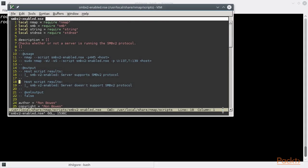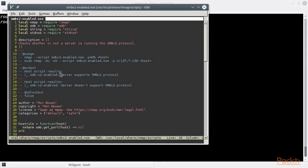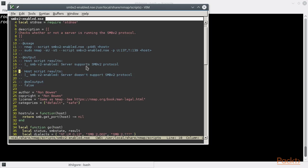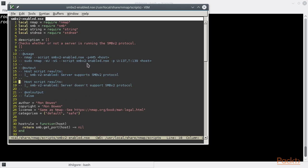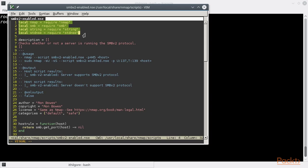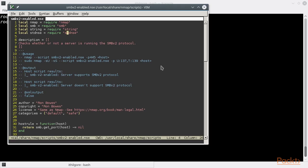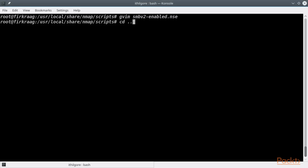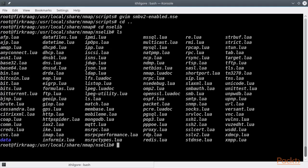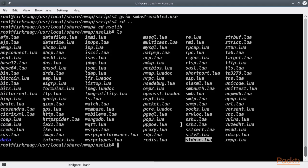NSE scripts are comprised of a bunch of descriptive fields, a rule defining when the script should be executed, and an action function containing the actual script instructions. The first thing you notice on an NSE script is its requirements on existing libraries. In this case the script requires the Nmap, SMB, string, and standard NSE libraries. The actual NSE libraries reside on the NSE lib directory. You can see the SMB and standard NSE libraries exist on this directory, while the string library is a reference to standard Lua library. The Nmap NSE library is an interface with the Nmap internals.